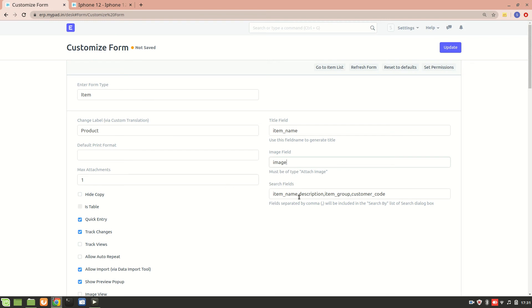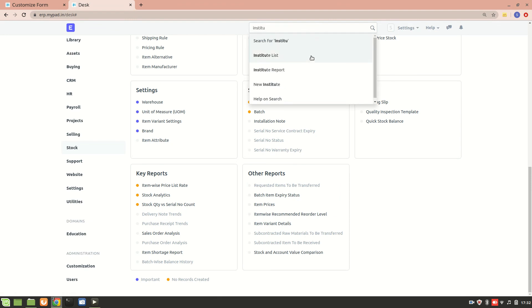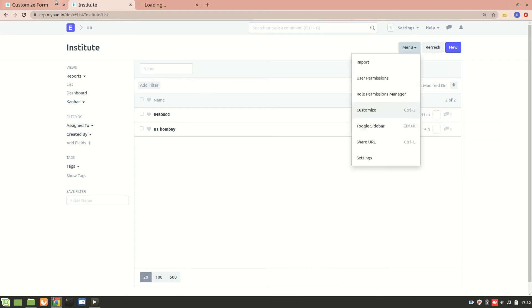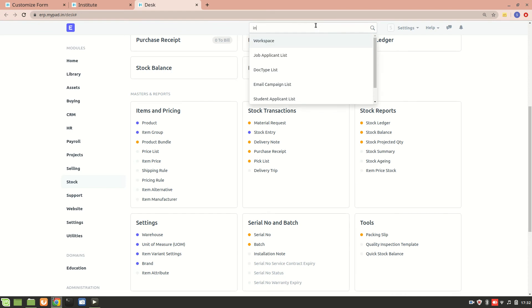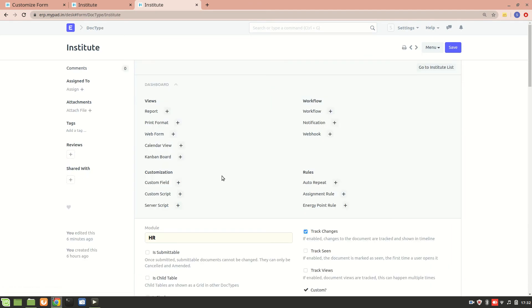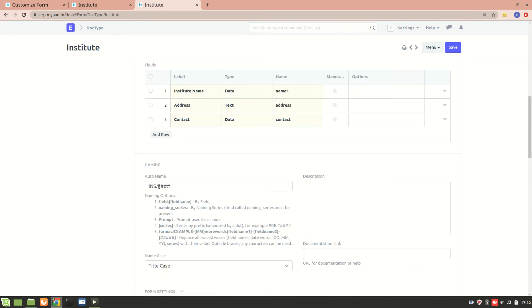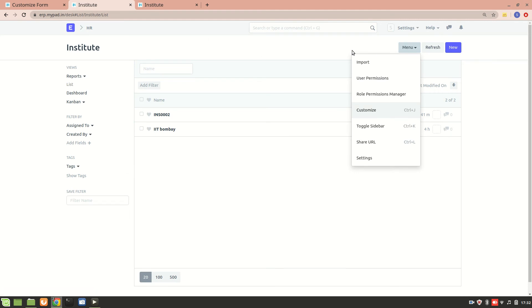Next we have the Search Field. To explain this, I'll take another example — I previously created an Institute doc type. Let me go to the Institute list and open Customize in a new tab. In a previous video I changed the name field to 'ins###' just to explain the search fields. So if I go and create a new institute named 'SPJN', skipping address and contact for now.